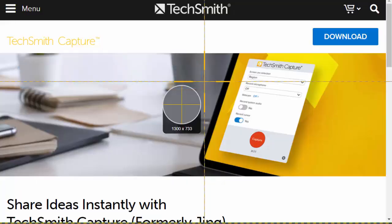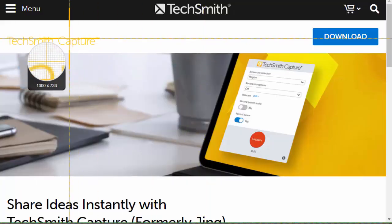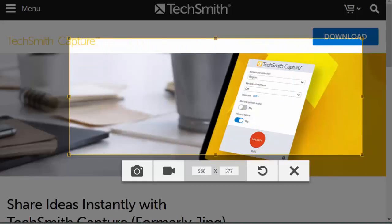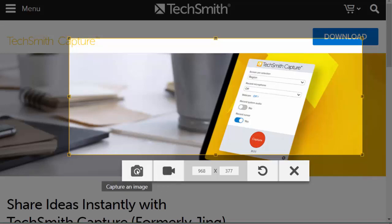Clicking on Capture allows you to select a region of the screen to make either a screen capture or a screencast.